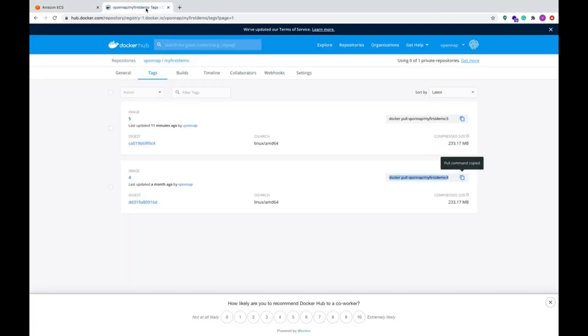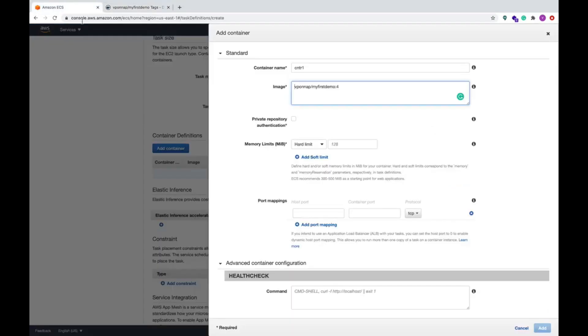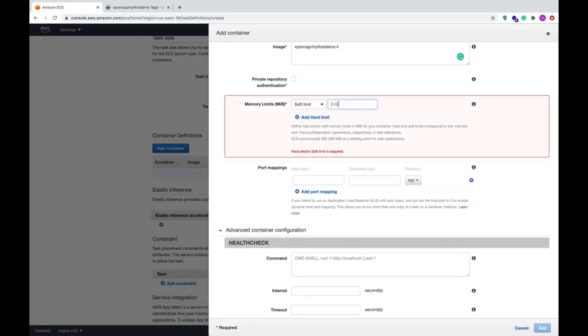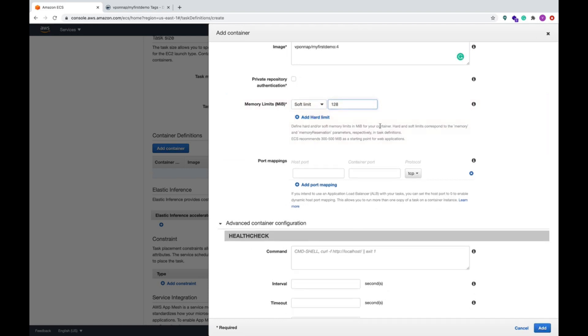That's what we have used. Add the container, this is container one, and you can give the image name. These are the images of my images which are in the Docker Hub. One is with the tag four and tag five. I'm using the four, so let's put this container one.